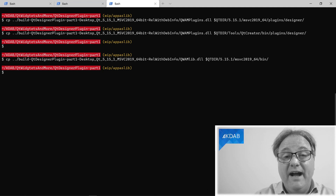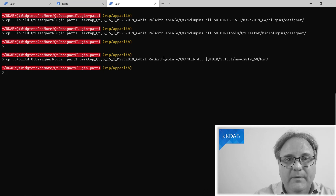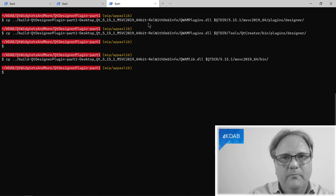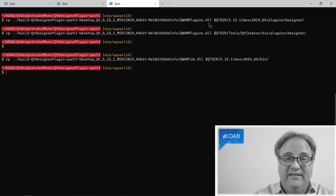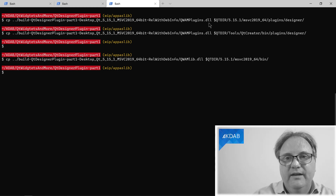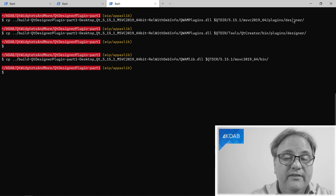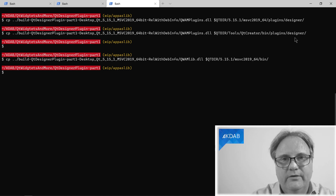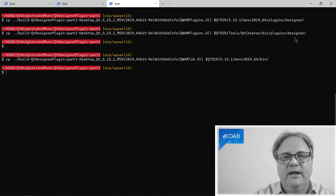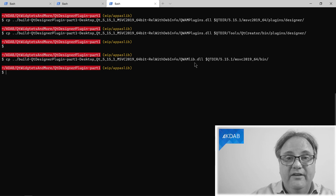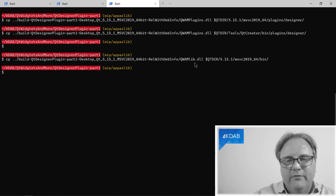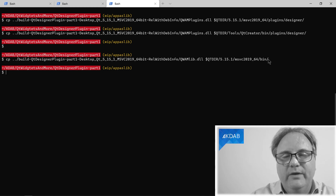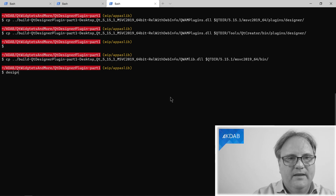As a good TV chef, I already prepared the dish. Here are the three copy lines I need. The first copies QwamPlugin.dll — the plugin itself with the collection — to the directory where standalone Qt Designer expects it. The second copies it to the directory where the Designer inside Qt Creator finds it. And since I'm on Windows, I also copy QwamLib — the library split out from my binary — next to where Designer and Creator are. Fortunately they're in the same directory, otherwise I'd have to copy to two different places.